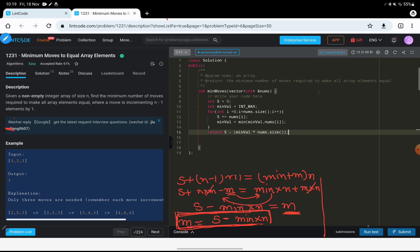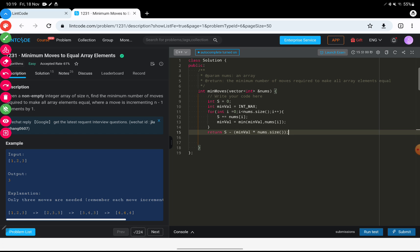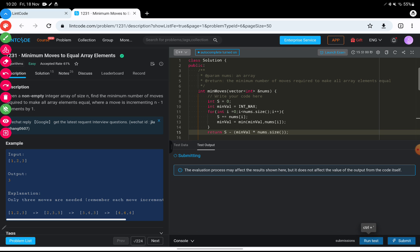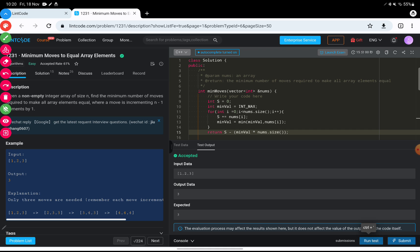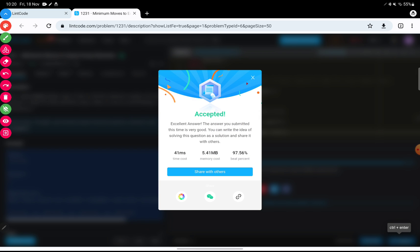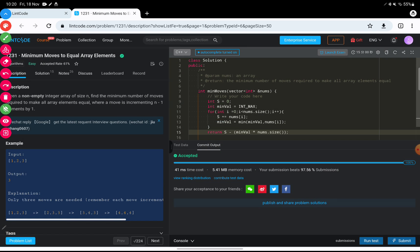Let's run it — it's getting accepted. Let's submit this as well, and it is getting accepted.